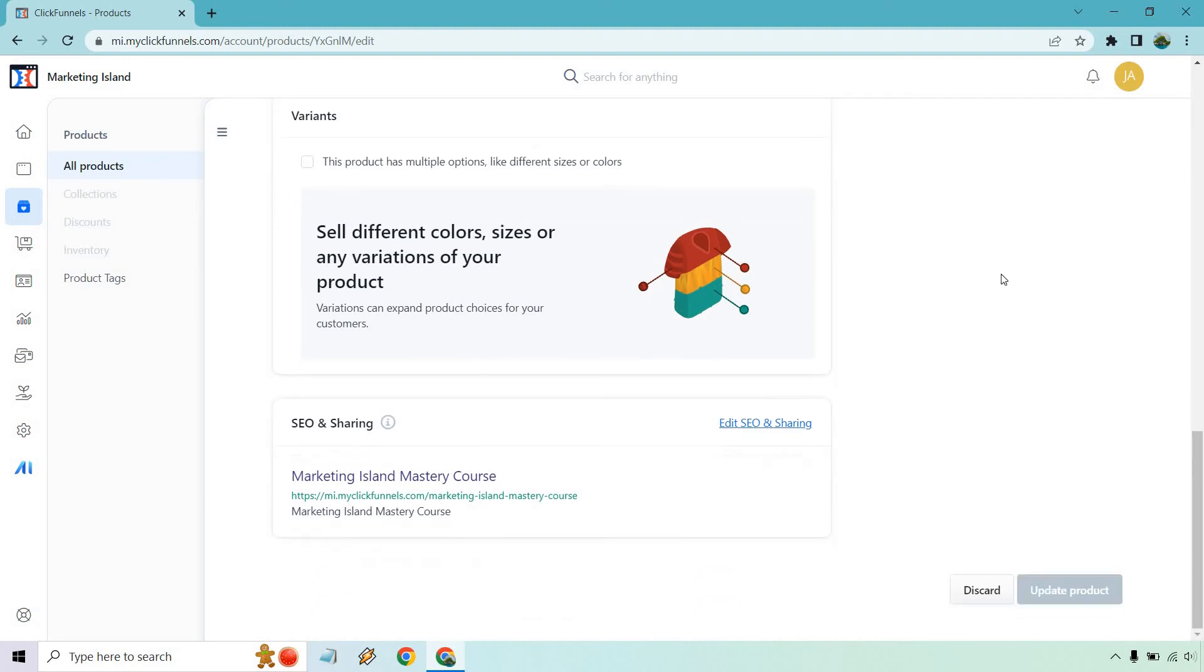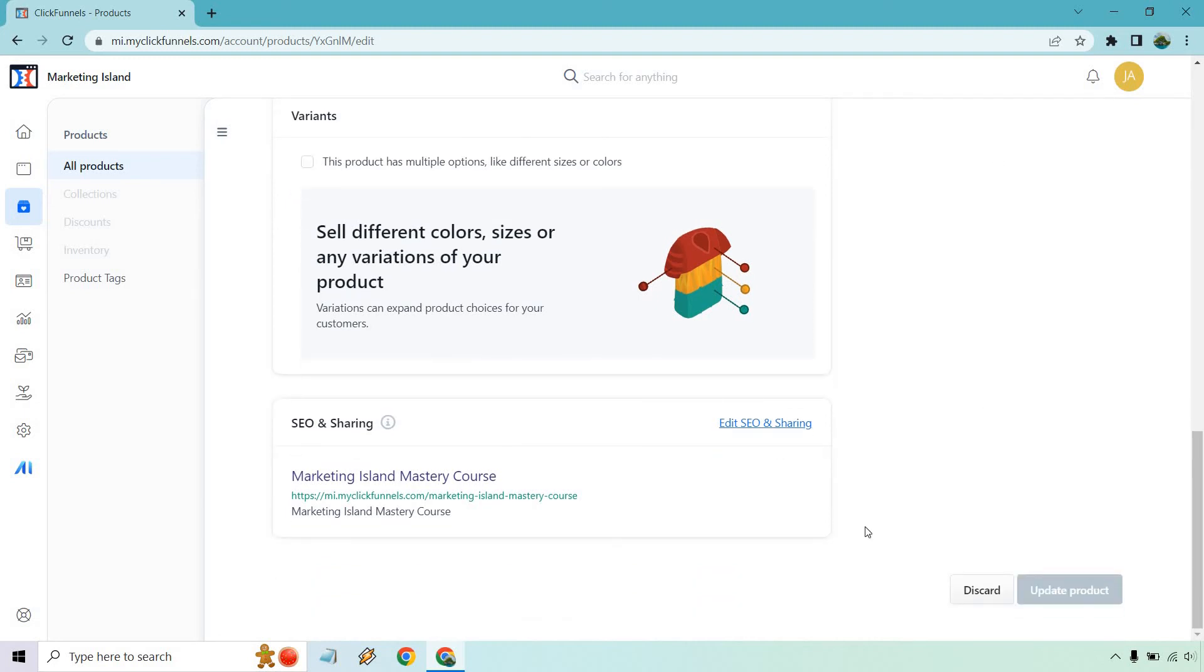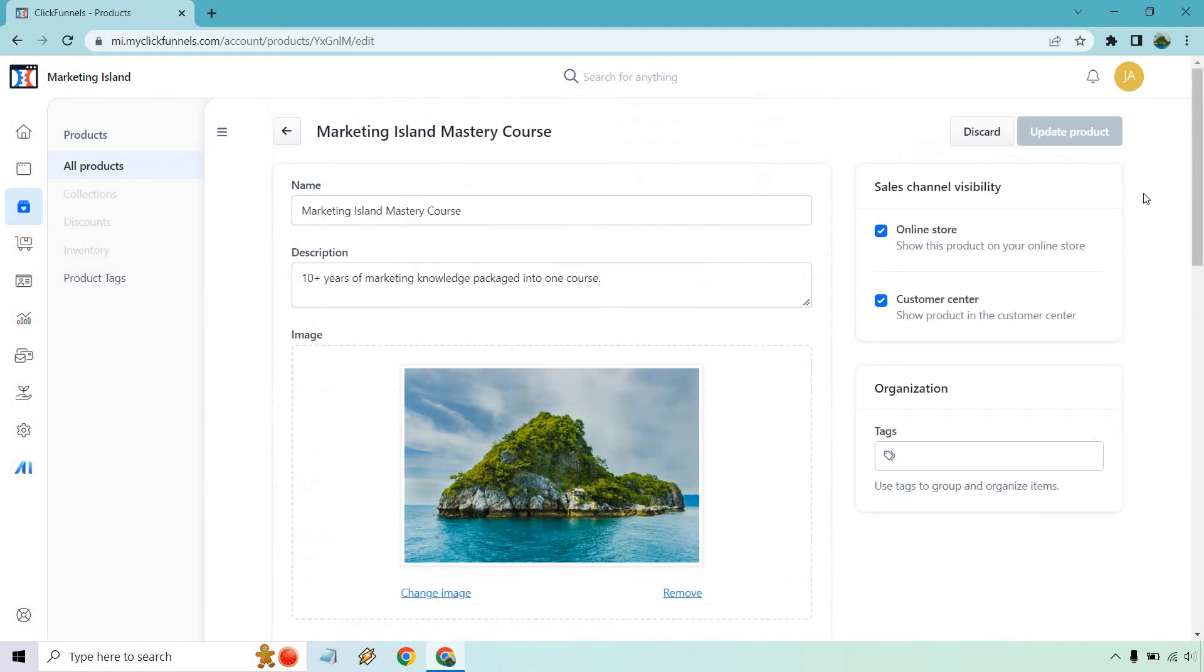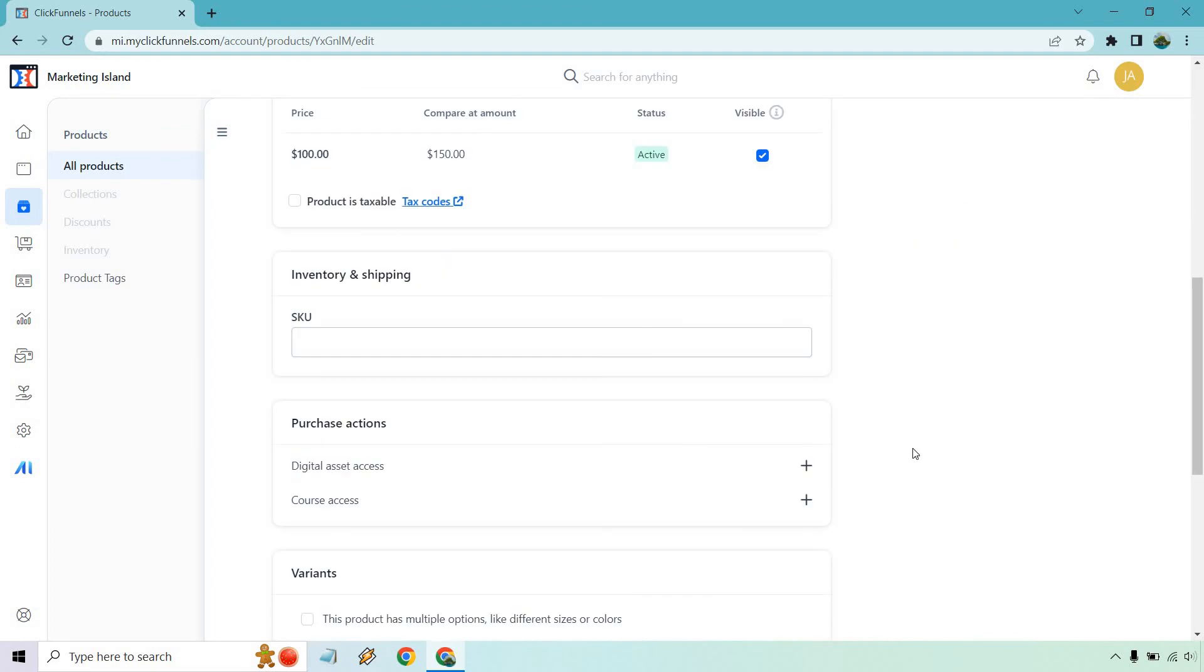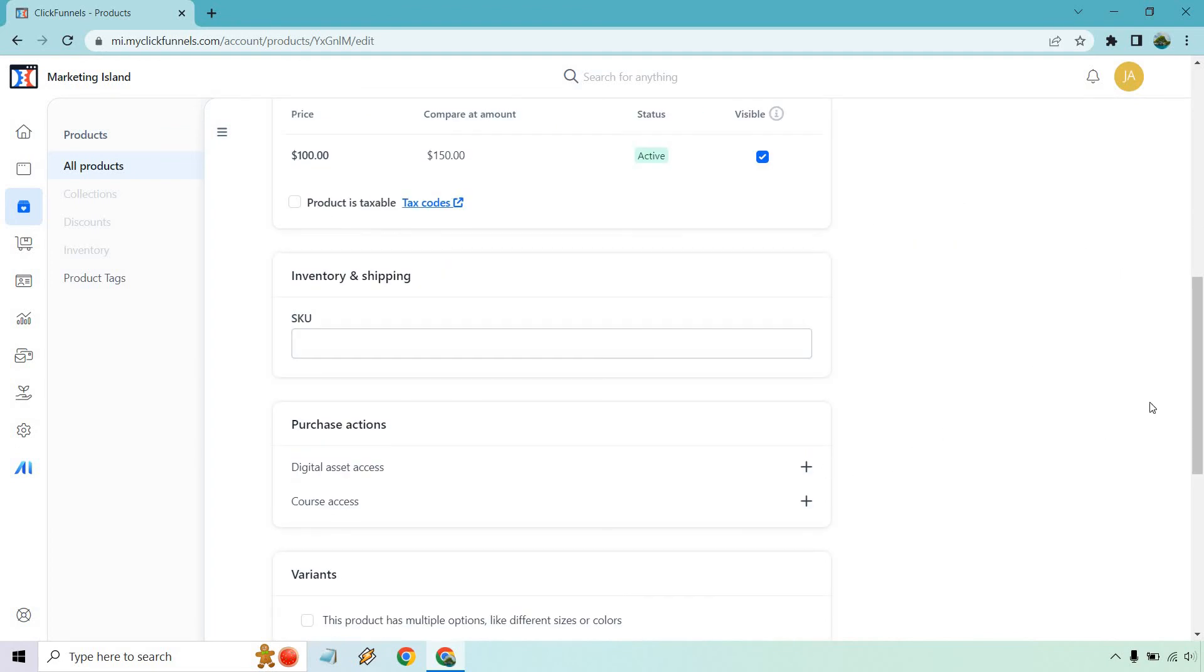And of course we have our SEO and sharing settings. If you haven't, you're going to want to hit the update product, that's what I did below, because if you don't do that and click on this, it's going to want to take you back to a different page. But overall, those are going to be the basics when it comes to adding a product. And I forgot, you can add tags here if you want, that's going to be up to you.